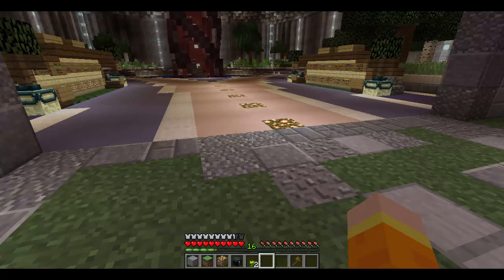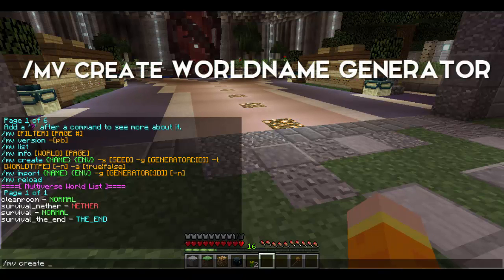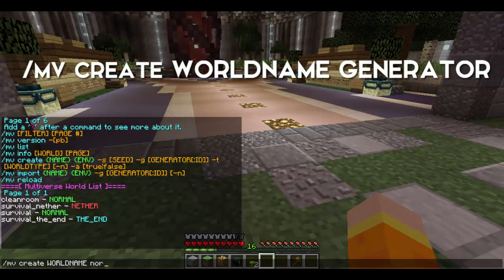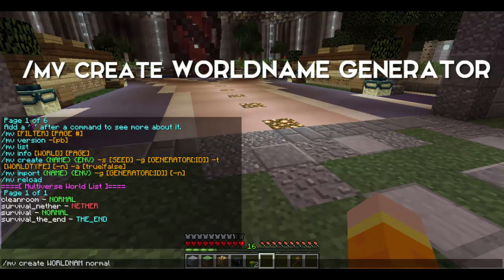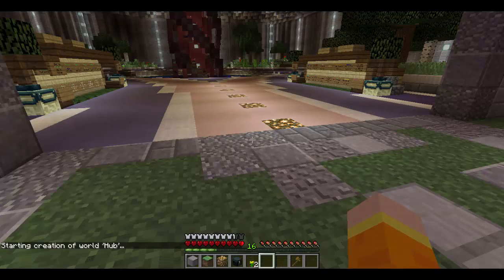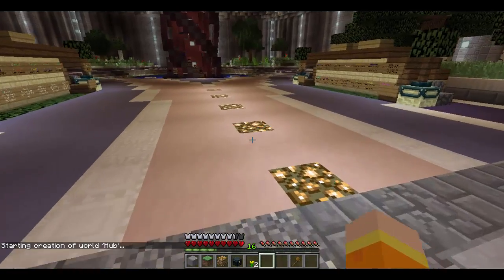To create a world, you do /mv create [world name] and then whatever generator you want. You could do /t flat to make a flat world, or normal to make a normal world. So let's create a normal world for the example here — say we want to call it 'hub'. We just type that command and it'll create the hub world for us.